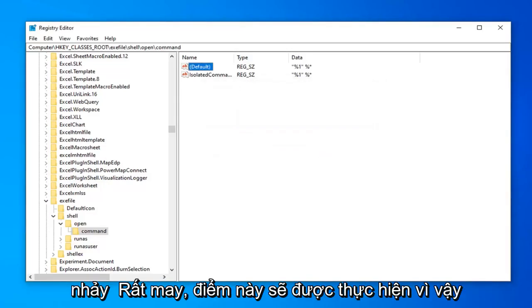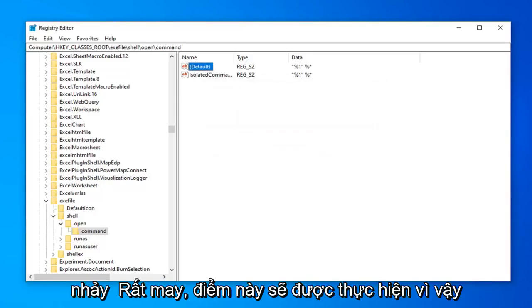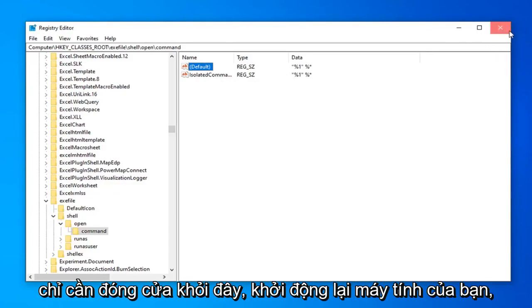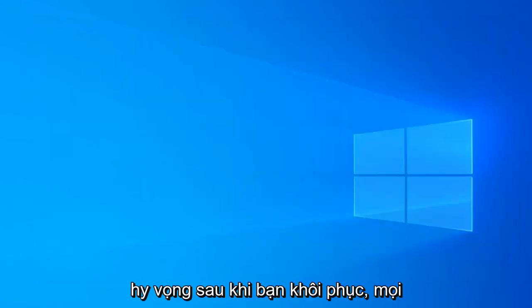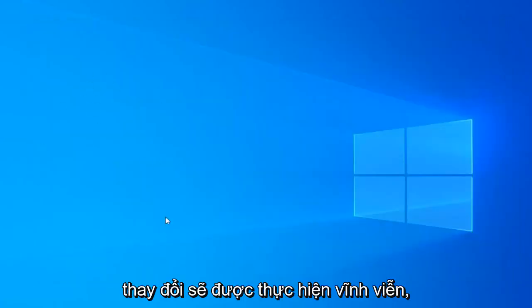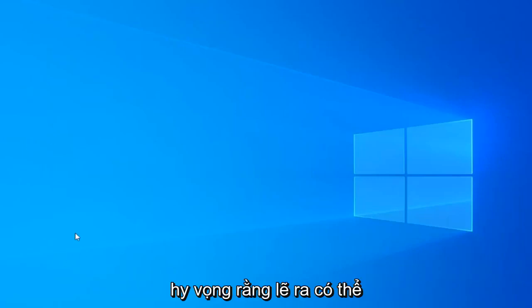And hopefully at this point you should be done. So just close out of here. Restart your computer. Hopefully once you've restarted any changes will have been made permanent.